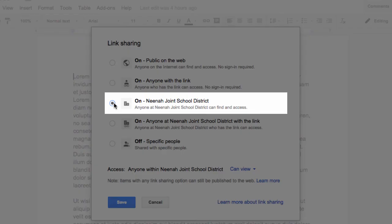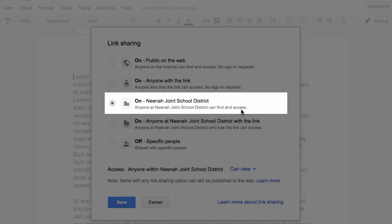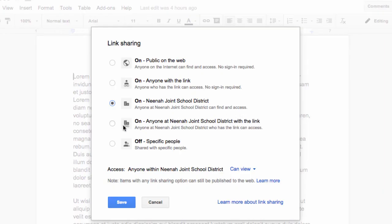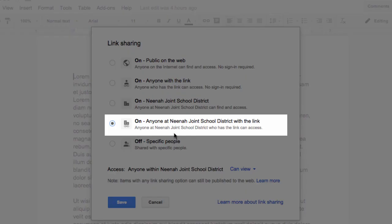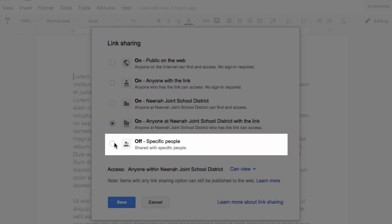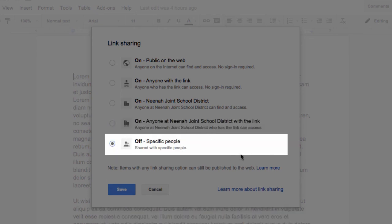Next, we get down to only people that have the nina.k12.wi.us email. This would allow anyone that's logged into their NINA account to be able to find this file. One more down, I have anyone that has a school district email that has the link can view it. And lastly is off, only specific people.